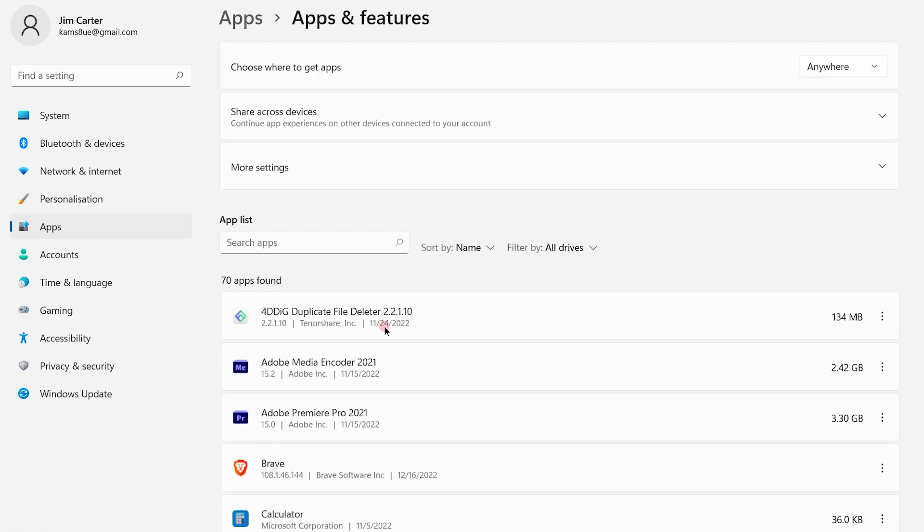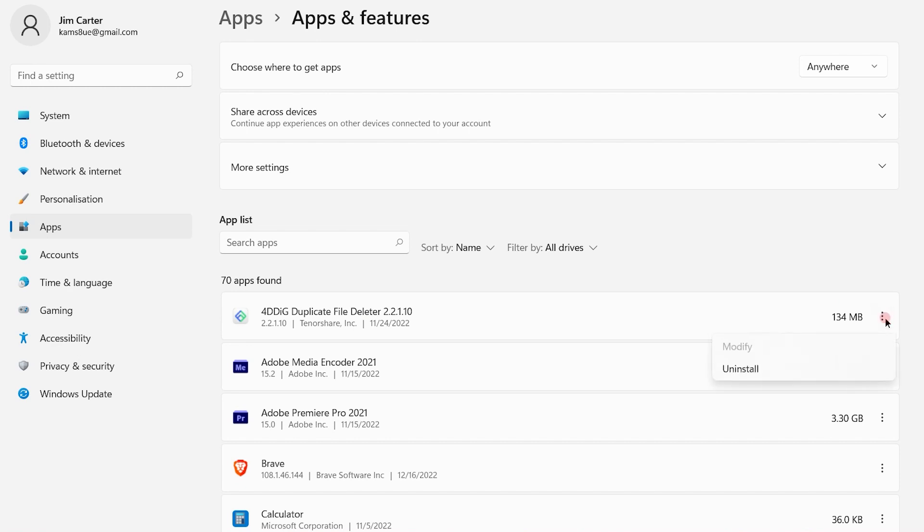From that let's delete the first application, which is 4DDIG duplicate file detector. There will be three dots at the last. Just click on that and you will get the uninstall option. So click on uninstall option.